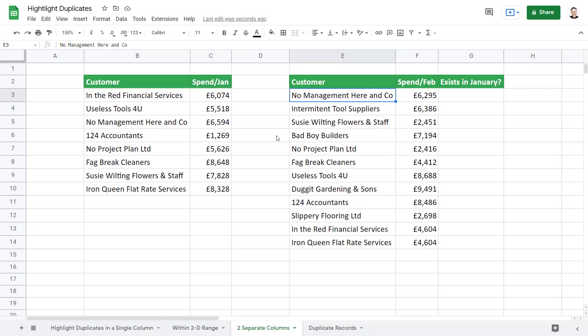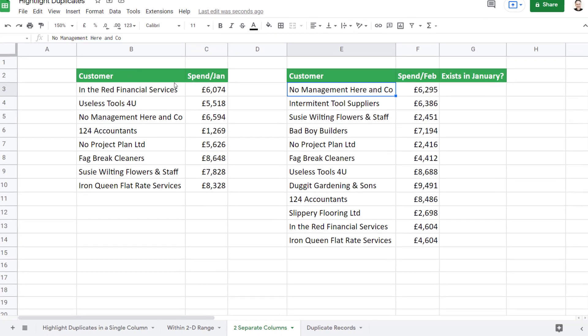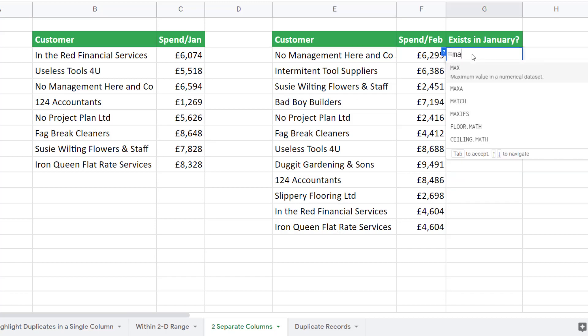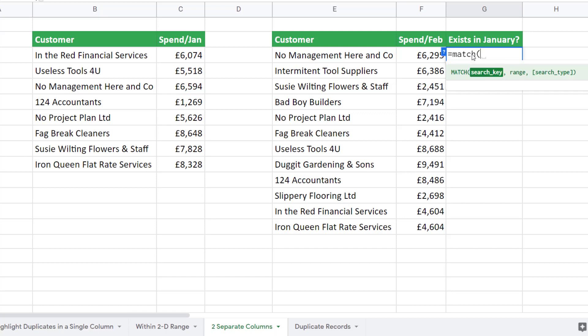This example is slightly different. We have two separate columns. I want to look for customers in February that also spent money in January. To do this we're going to use the MATCH function. Now MATCH returns the position of a value within a range. Now that numeric position is not important to us, but conditional formatting will apply its format if the MATCH function returns a number.